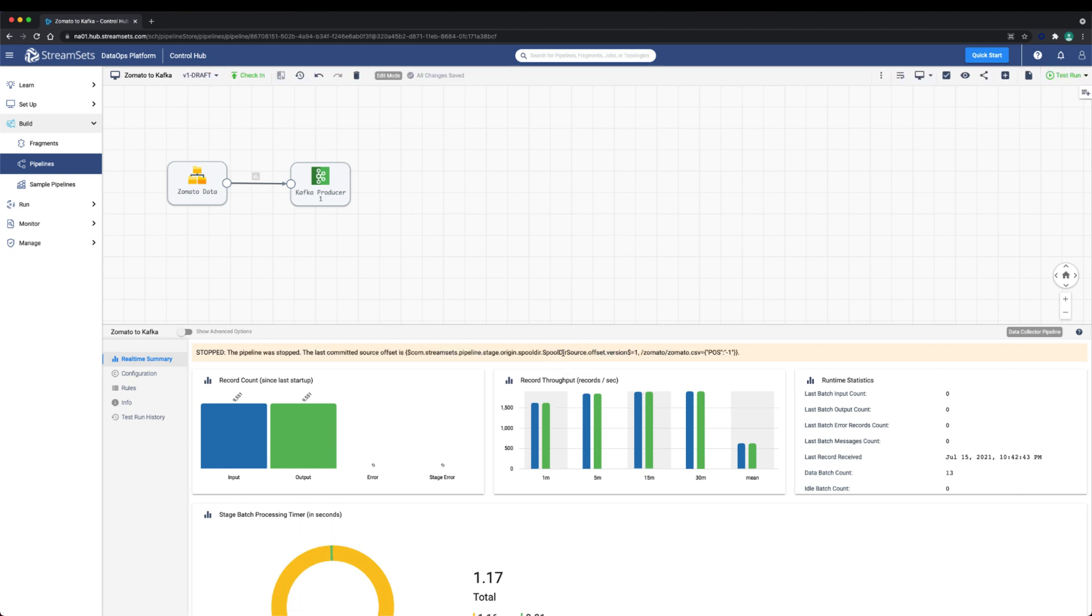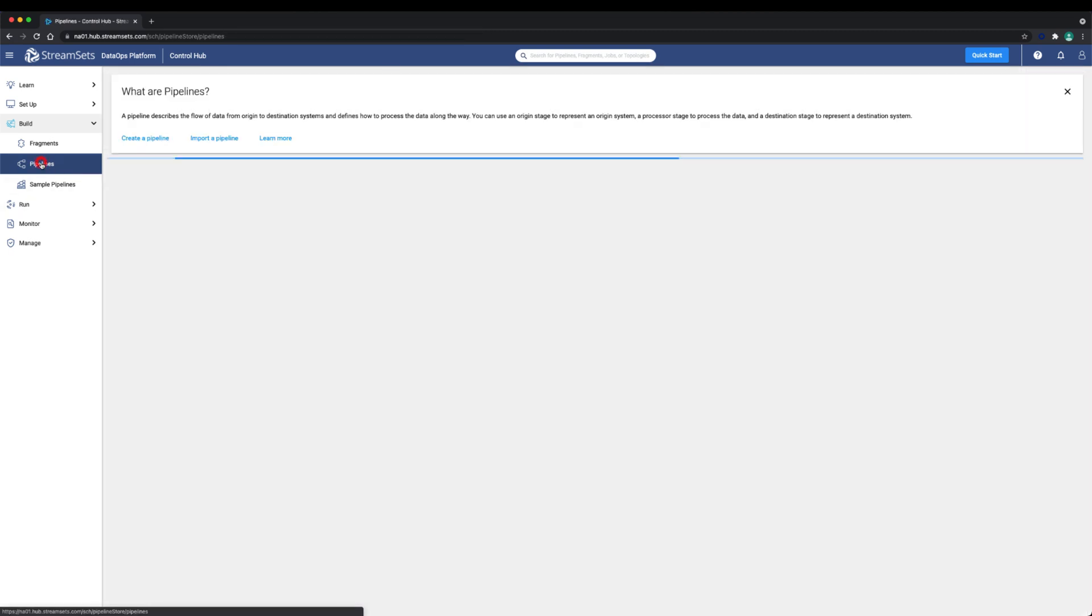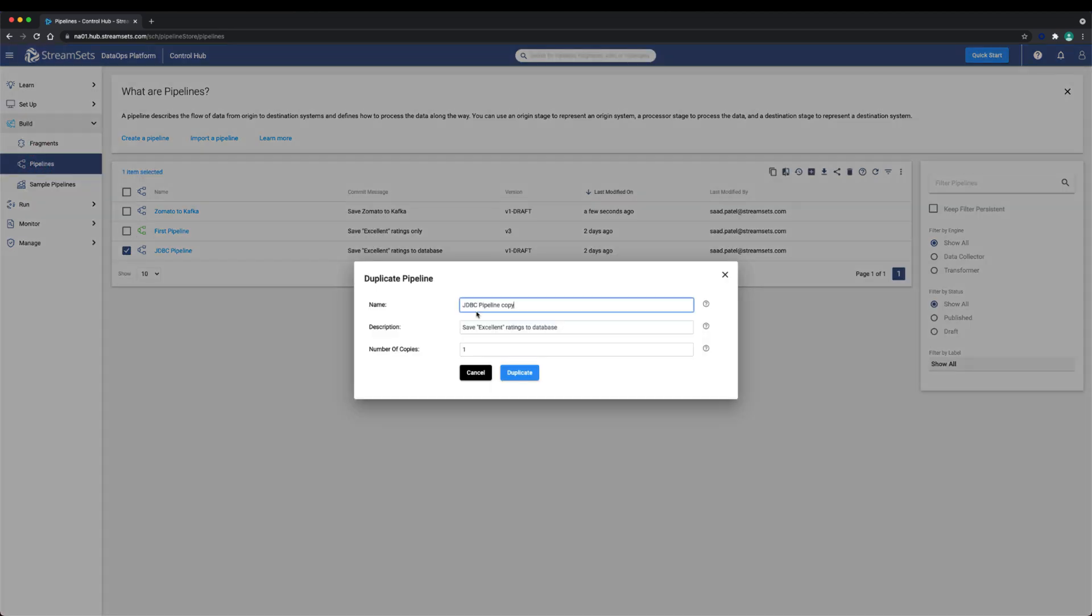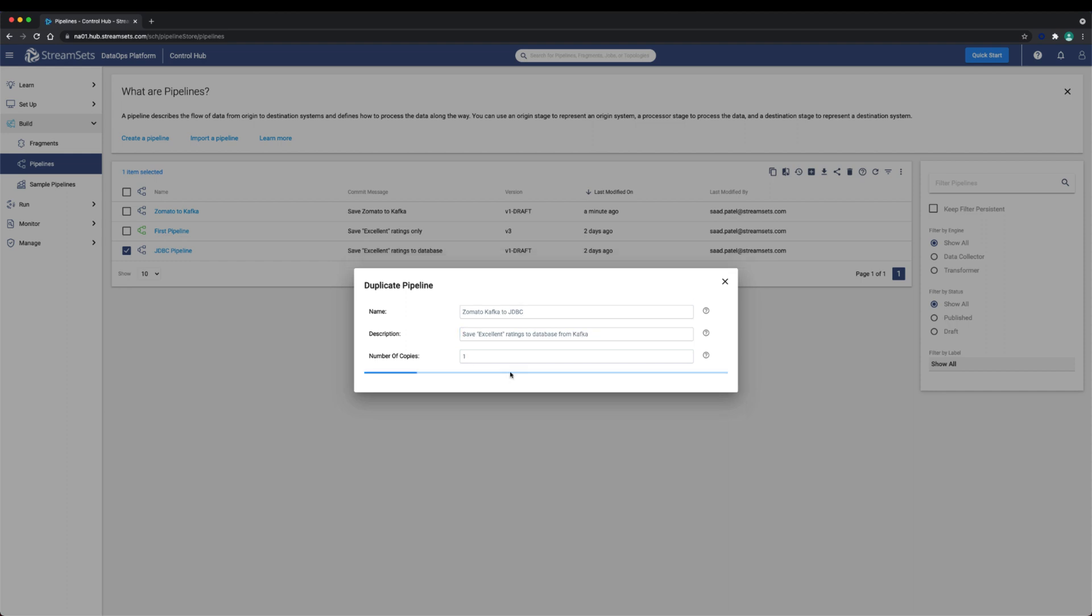We now want to create a pipeline that reads from the Kafka topic instead of the Zomato file data. Let's go ahead and duplicate the JDBC pipeline as it already has the pipeline logic. The change we will make is swap out the file origin with a Kafka origin that reads from the Zomato reviews topic.